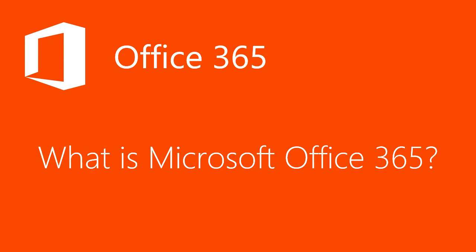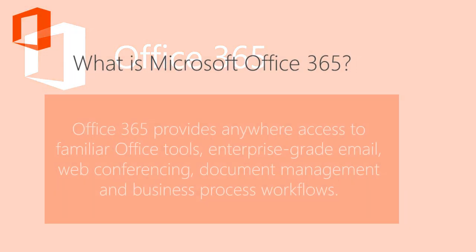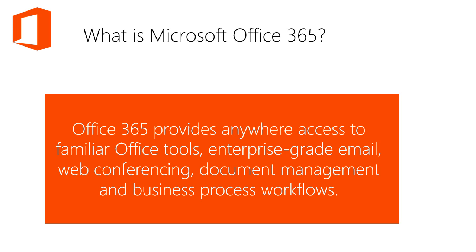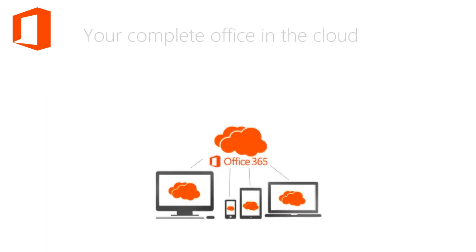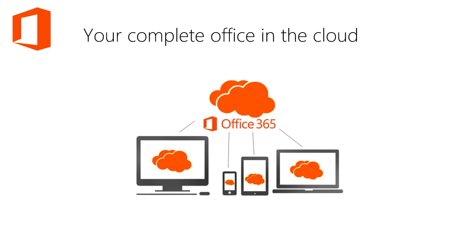What is Microsoft Office 365? Office 365 provides anywhere access to familiar Office tools, enterprise-grade email, web conferencing, document management, and business process workflows.